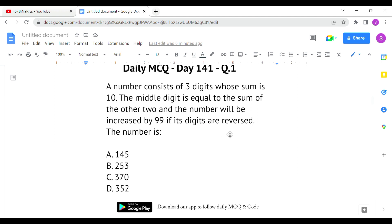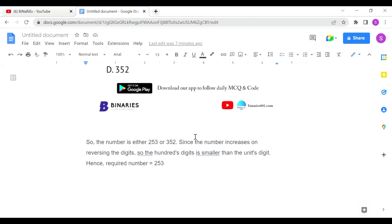The last criteria: the number increases by 99 when digits are reversed. For 253 reversed, it becomes 352, and the difference is 99 — that works. But for 352, reversing gives 253, which is a decrease, not an increase. So option D is eliminated. Therefore, option B, 253, is the correct answer for the first question.